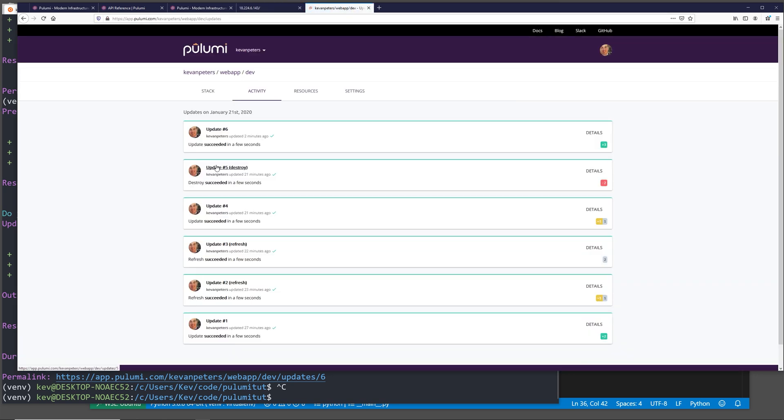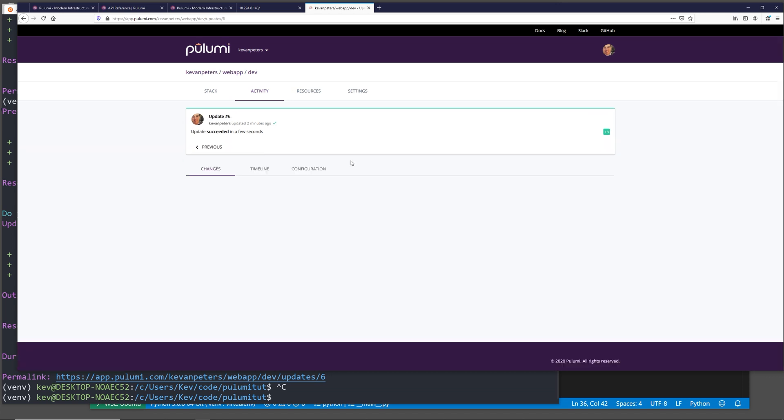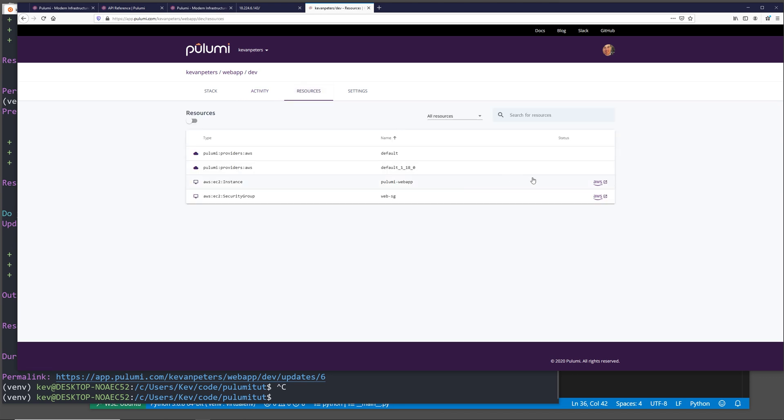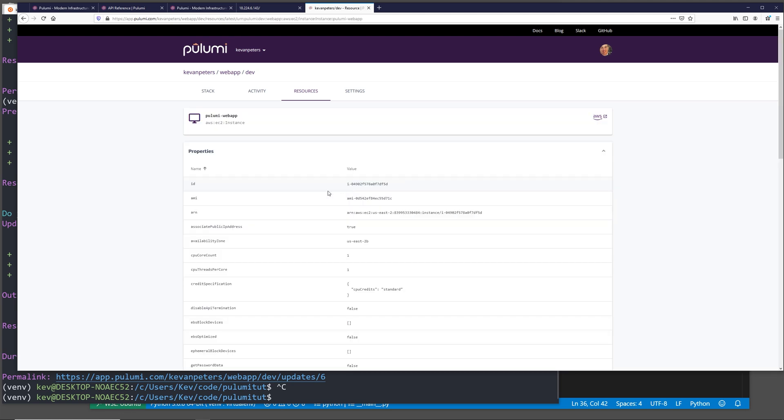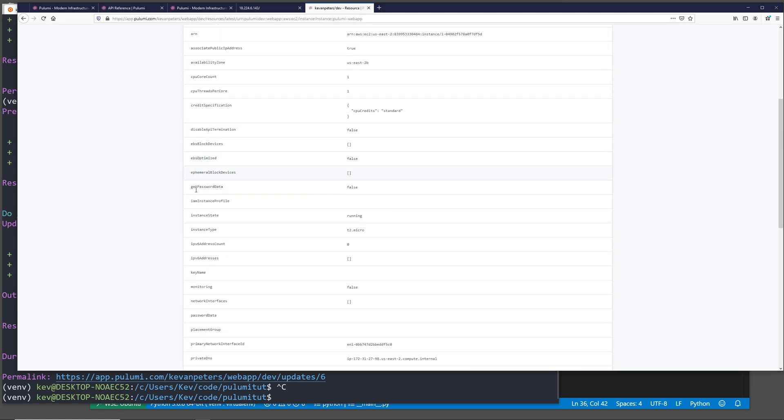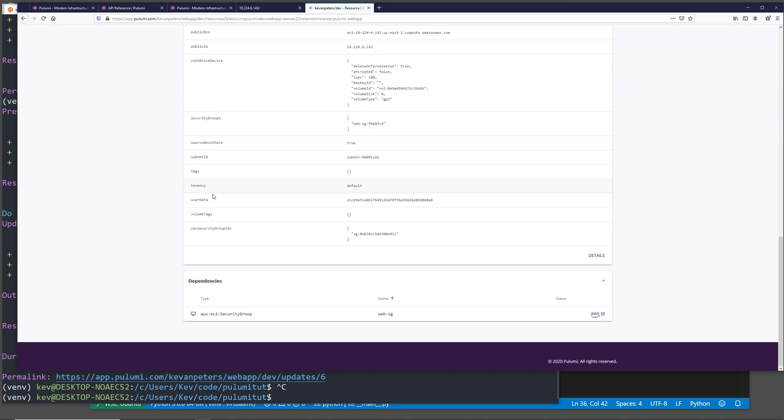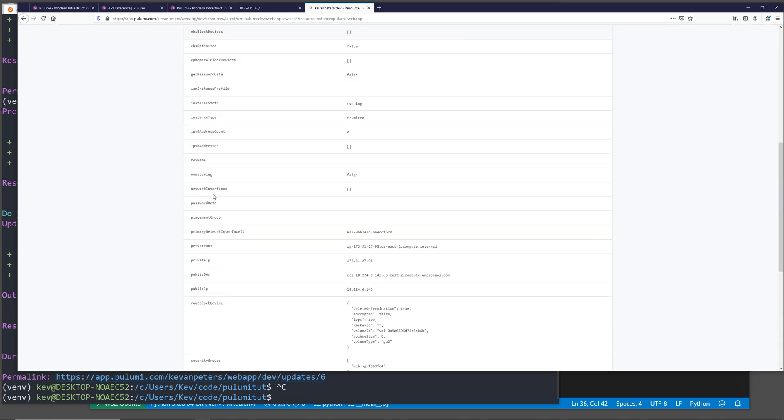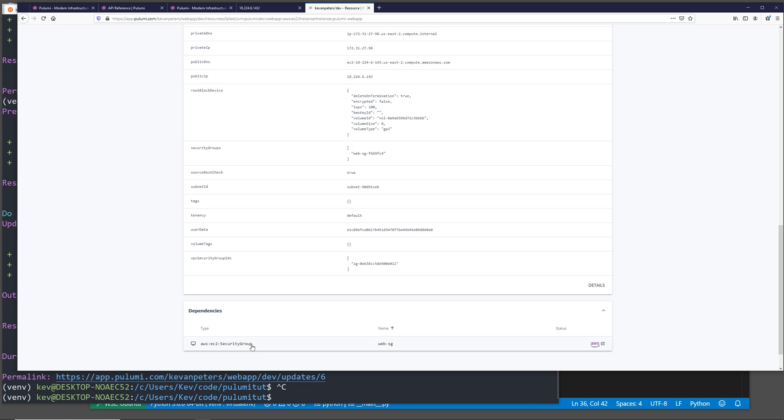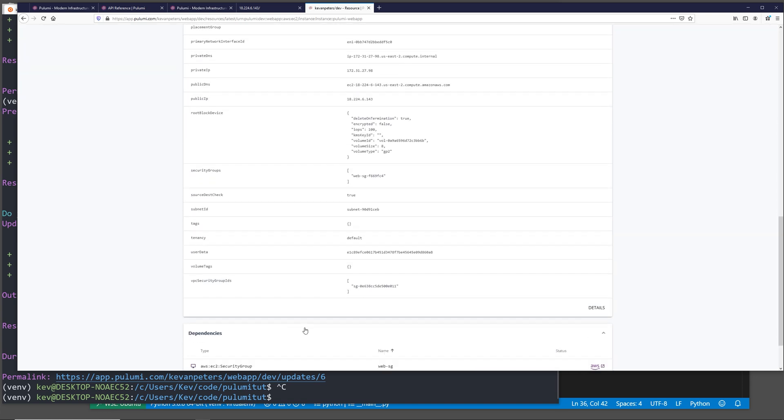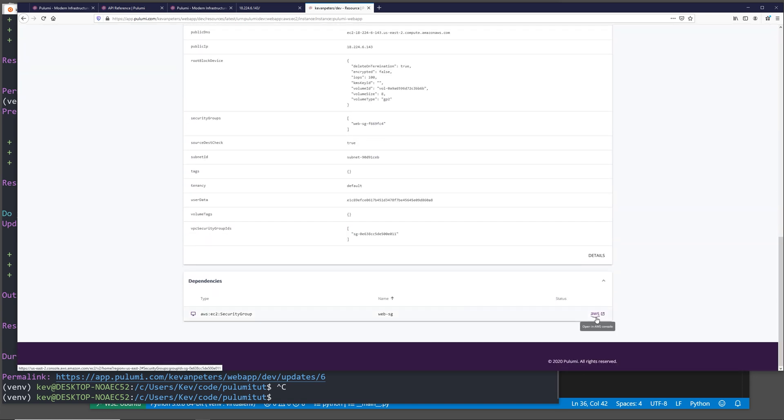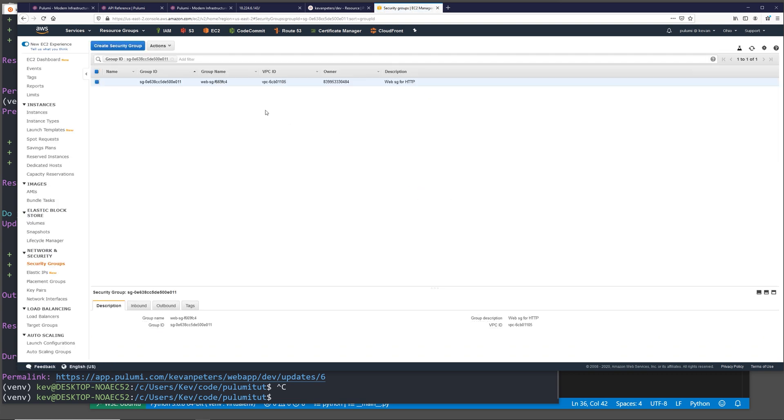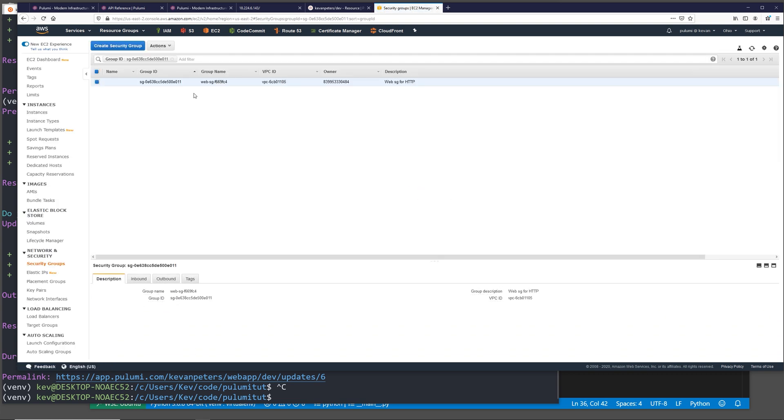If we go to the Pulumi console, we can see that it shows all of our individual updates we've made to the stack. If we click into one of these updates, it actually shows us the changes that we just made on that Pulumi up run. And it shows us individual resources that are defined within the stack and a whole bunch of other AWS resource details about the individual resources. A cool little tip is whenever you see this little AWS link on the right hand side, we can click on this and this actually takes us to the AWS console for the resource that we're looking at in the Pulumi app.